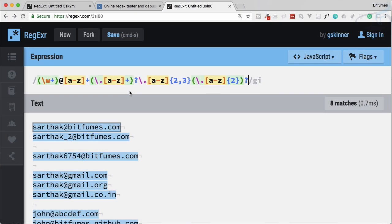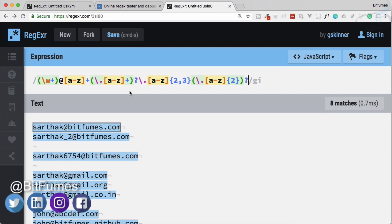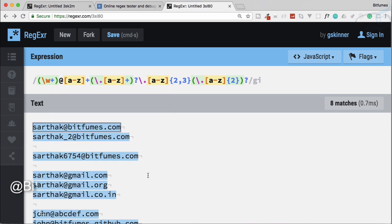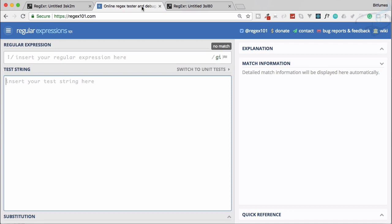Welcome to the regular expression tutorial. In the last episode we matched any kind of email address. Now we have a unique concept called lookaround, which comes in two different kinds: lookahead and lookbehind. Within each of these we have two variants — positive and negative — so let's learn about all of them.